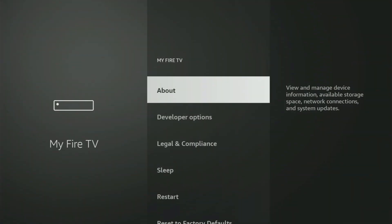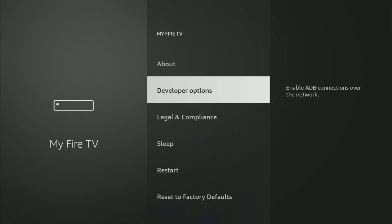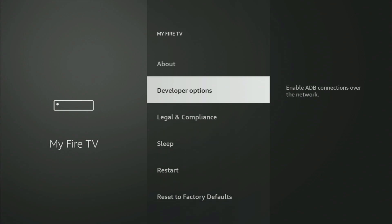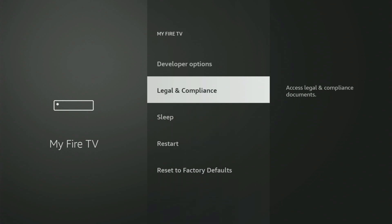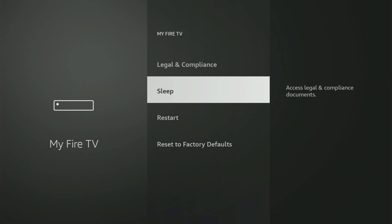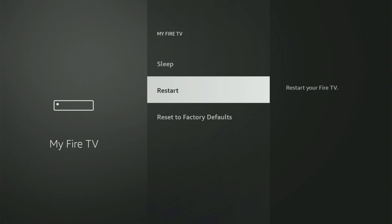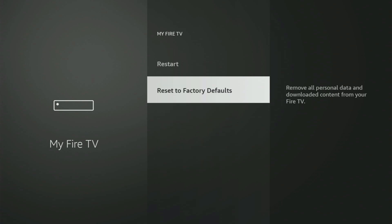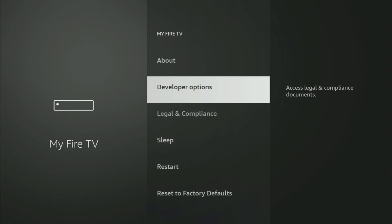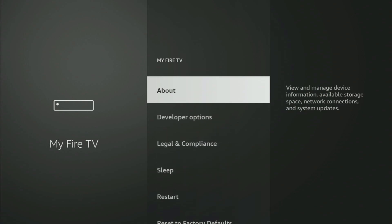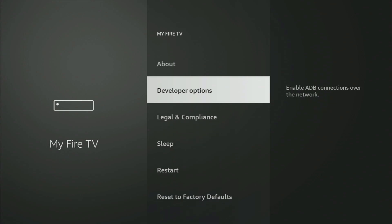So let's open it. And now in here, what you have to do is turn on the developer options. But on some Fire Sticks, and especially on the new Fire TV Stick devices, the developer options might be hidden by default.